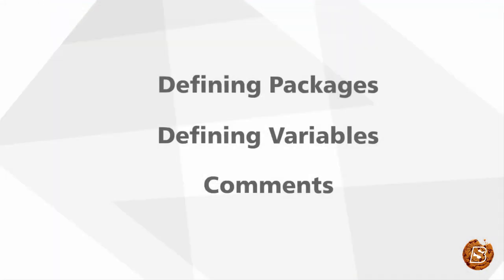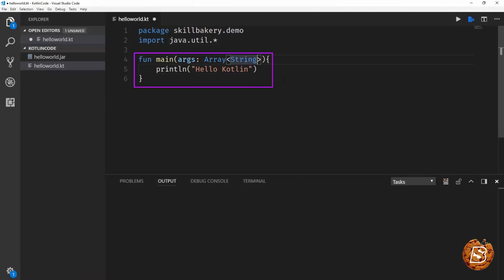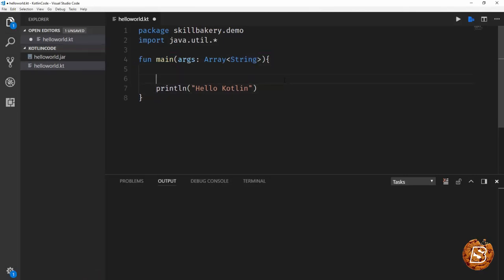Now let's go ahead and see how we can define a variable. So here we have our main function. Inside this function we can have some variables declared.